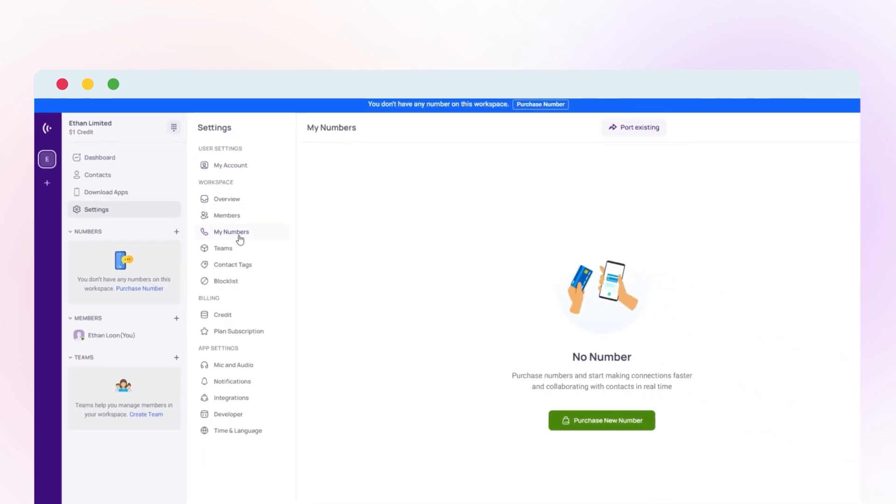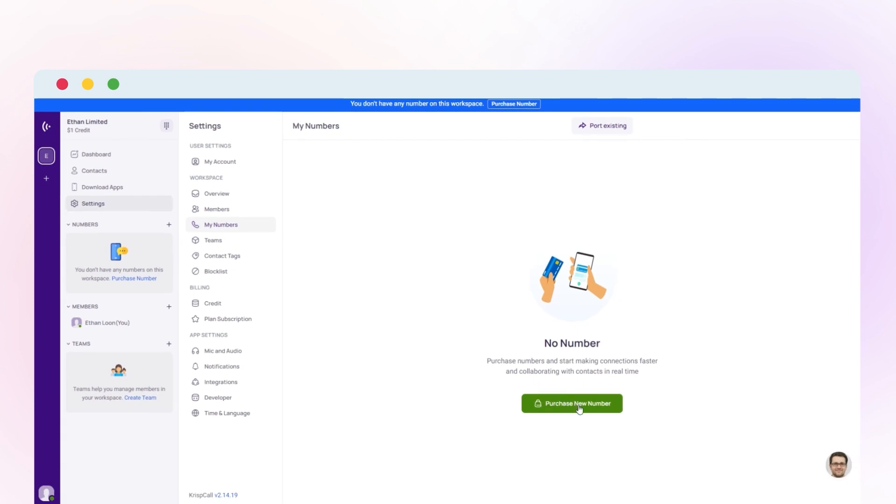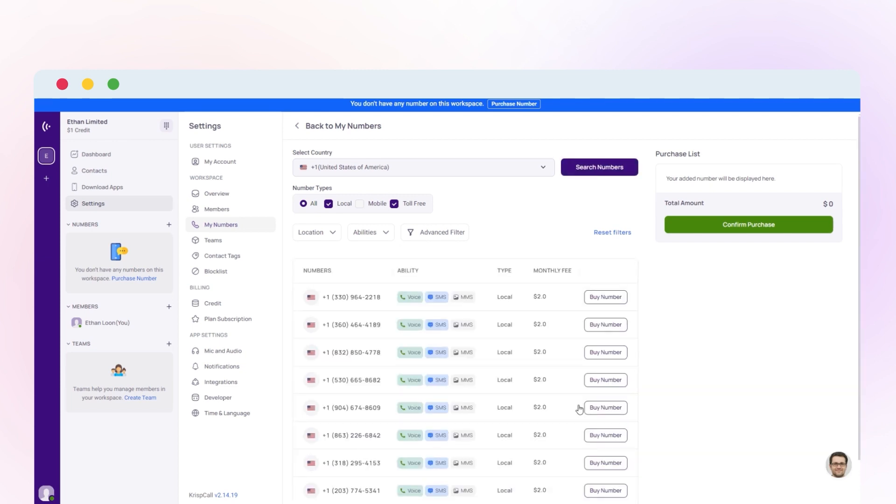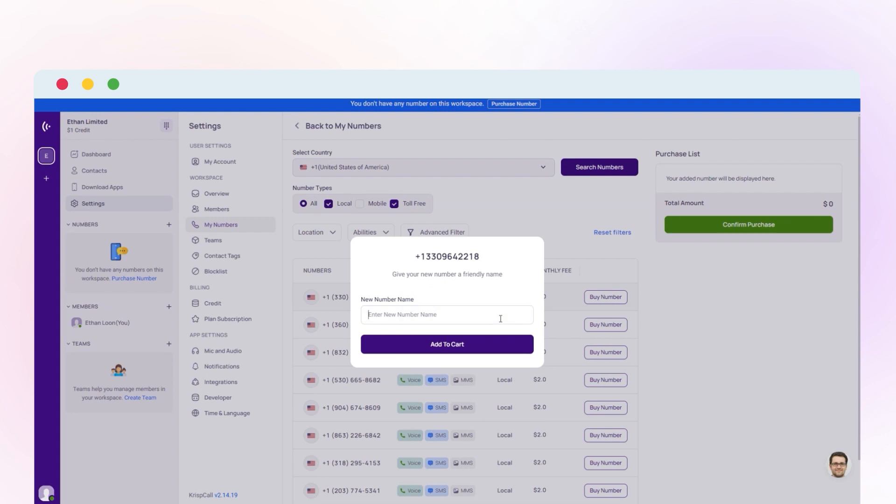Now click on purchase new number. Select or search for the country you'd like to purchase from. Once you select the country and number type, click on the buy number, give it a name, and add it to the cart.